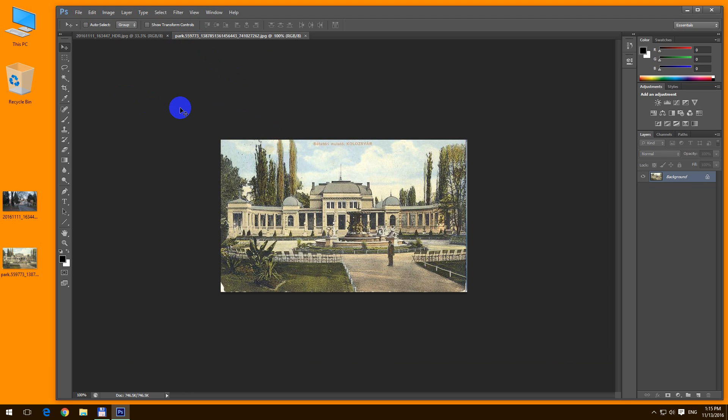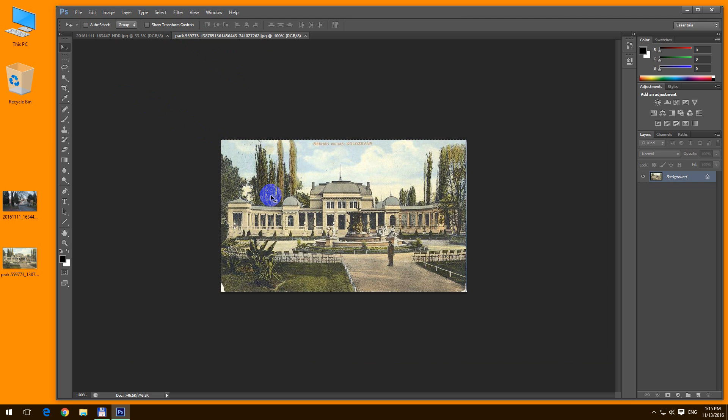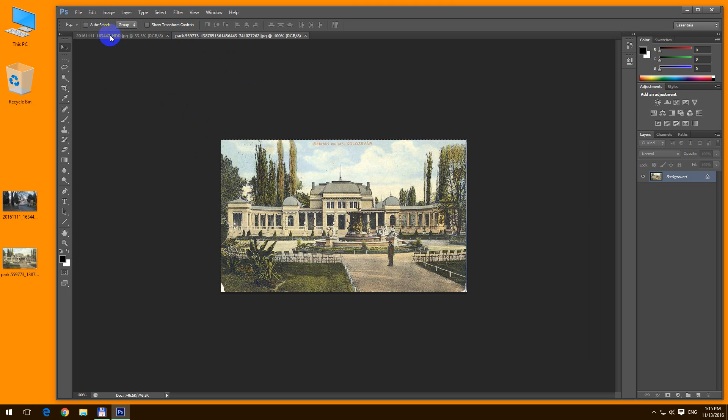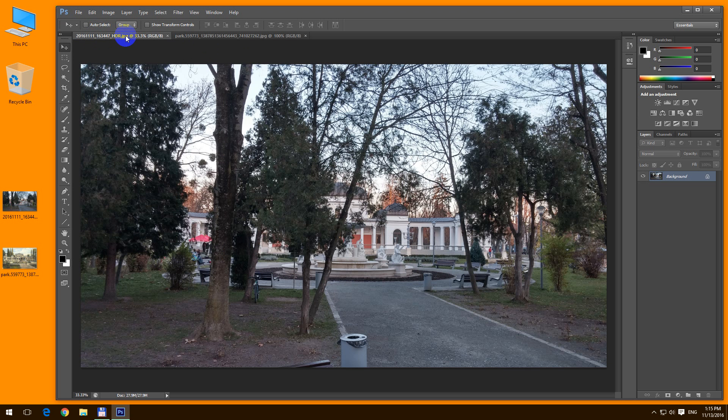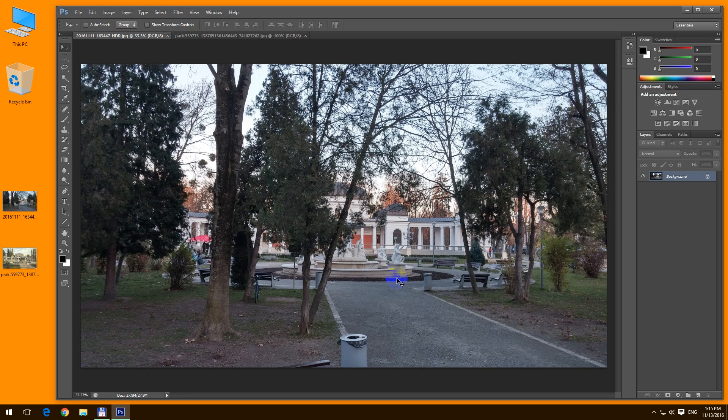press ctrl plus A on the keyboard to select all of the pixels. Ctrl A. Then ctrl C for copy. Go to the second picture and paste it in with ctrl plus V.